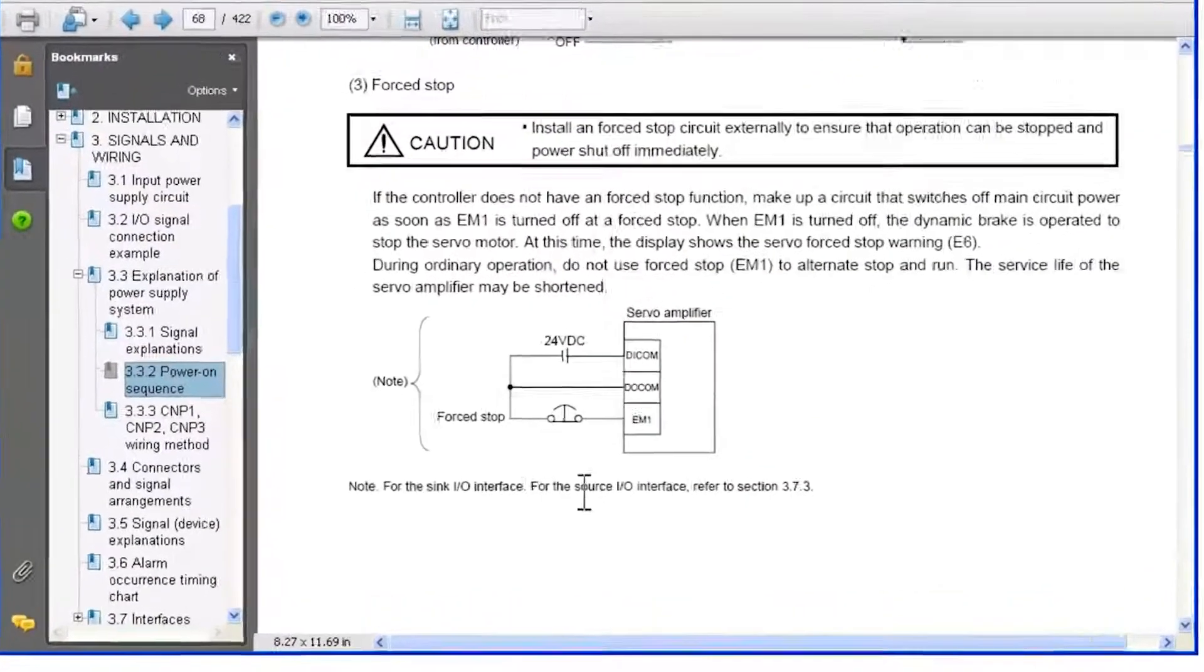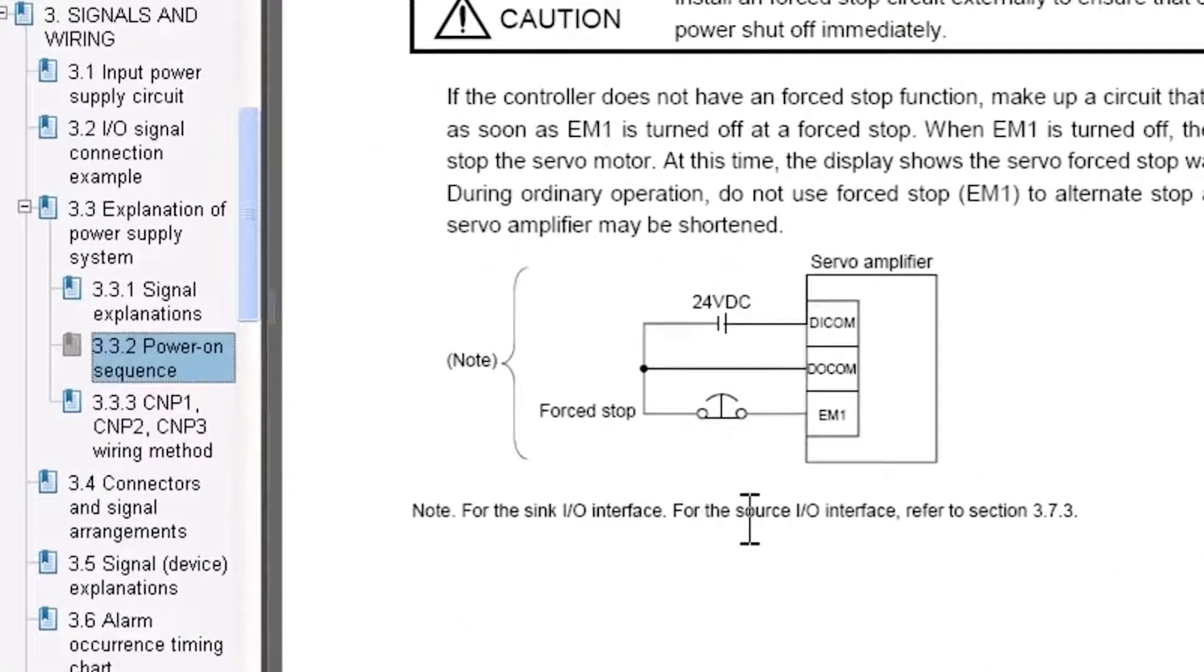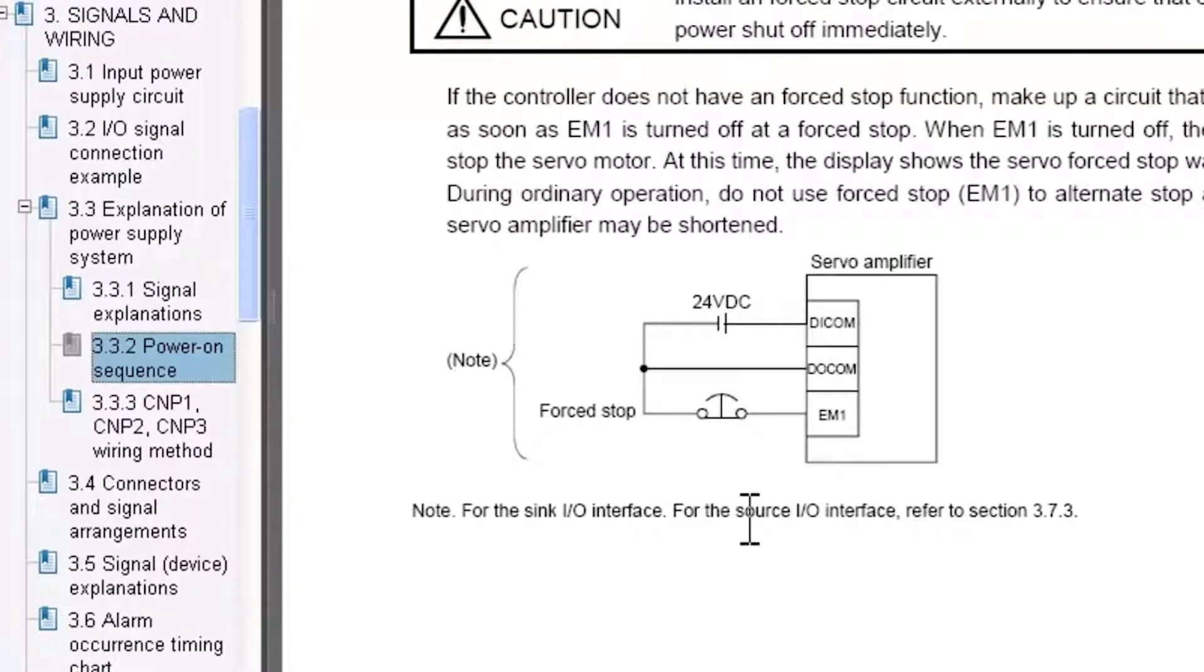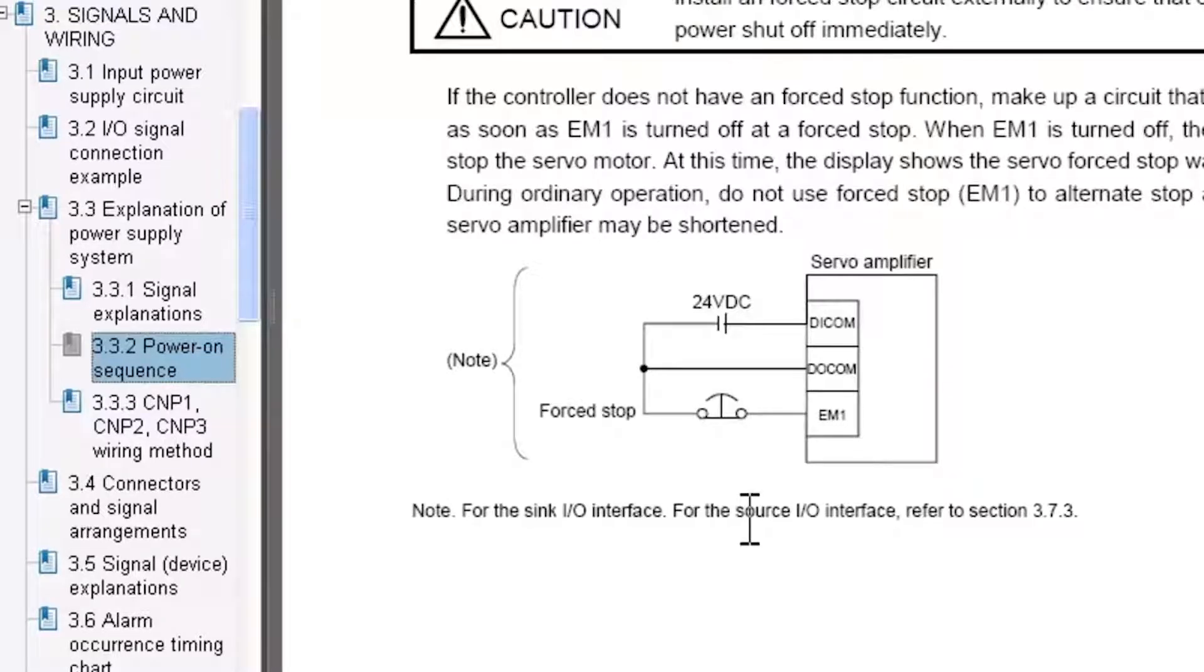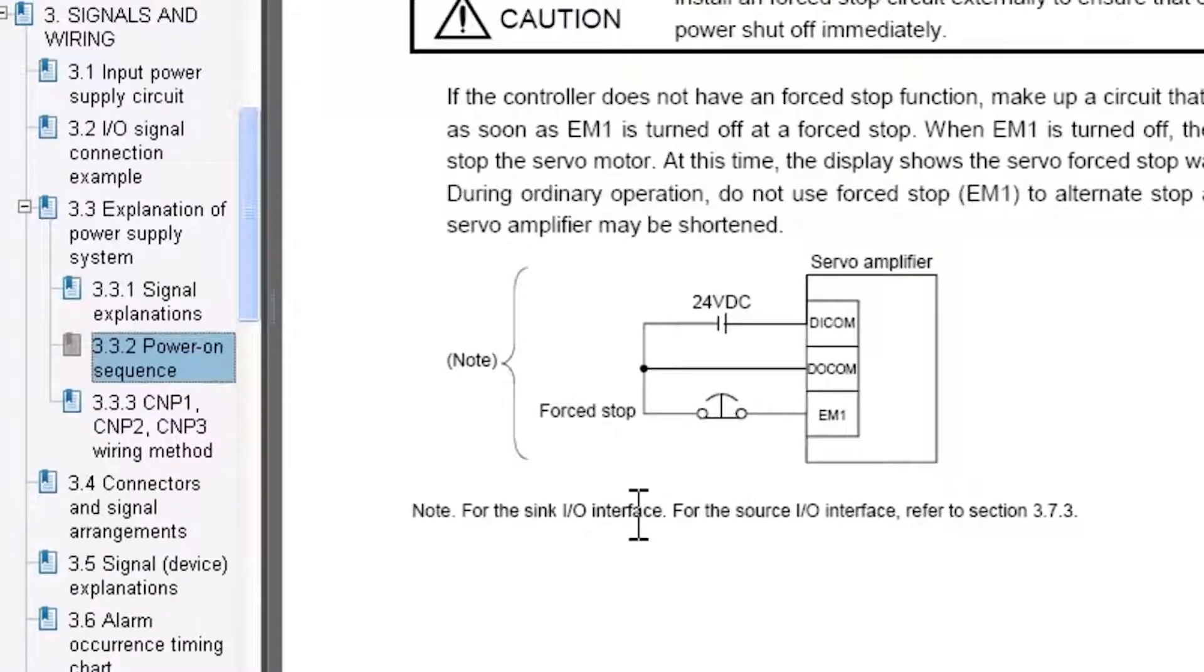Essentially what you have here is circuitry with a normally closed contact. You need to tie the negative end of 24 volts to the force stop signal into the EM1 signal on the amplifier. This diagram here highlights the wiring for a sync I.O. interface.